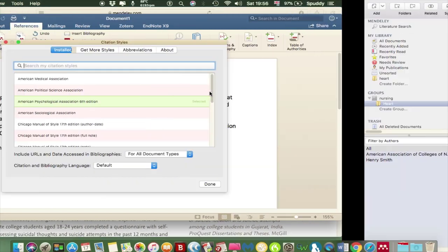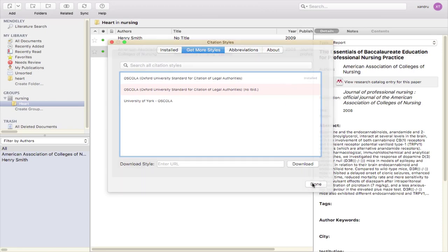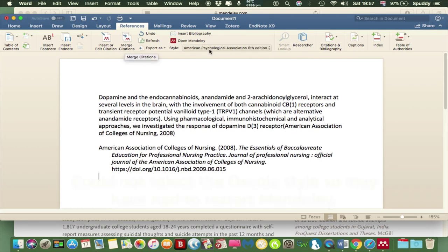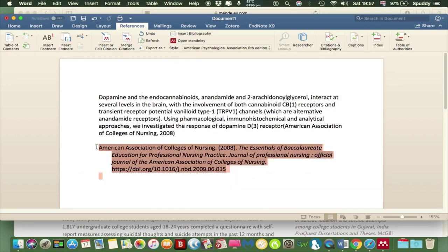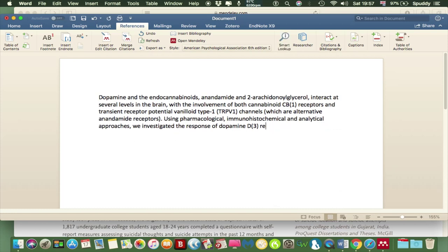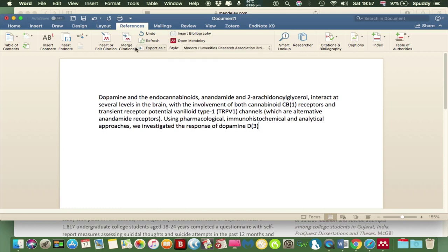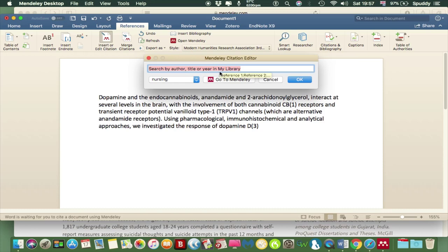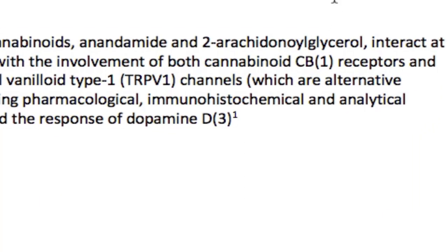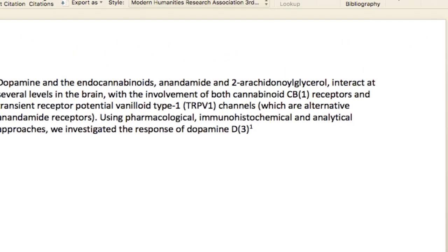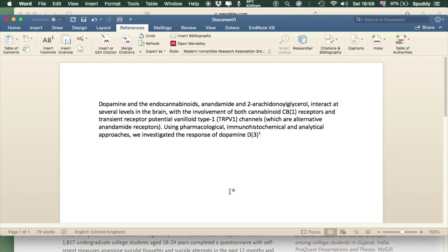If you want more styles, select Get More Styles, select the style you want, use it, and click Done. For footnoting — which is useful for OSCOLA — change the style to the footnote option, which is Modern Humanities. Go to Insert Citation, select any source from your nursing folder, and you'll see it footnotes automatically — a number appears in the text and if you scroll down you'll have your footnote reference underneath. This works with OSCOLA as well when you're footnoting.